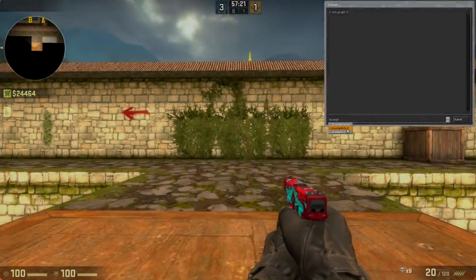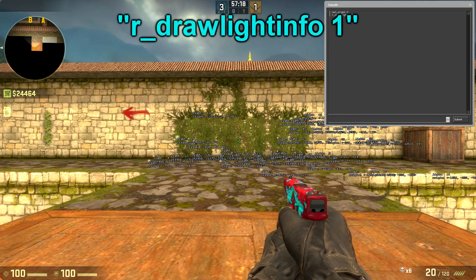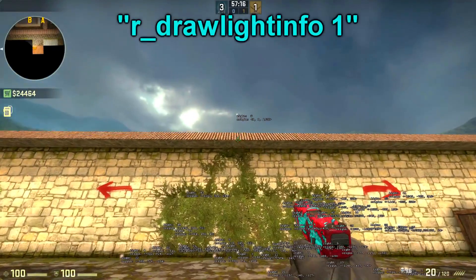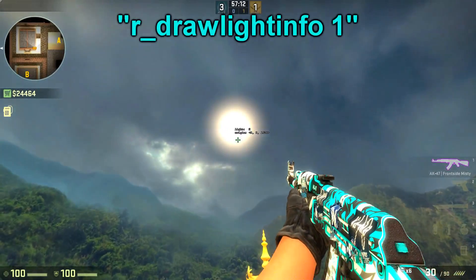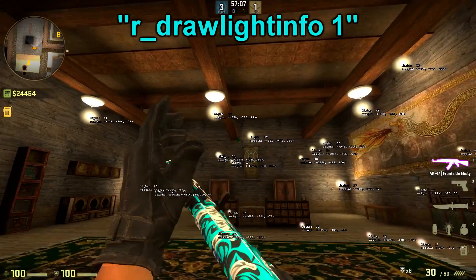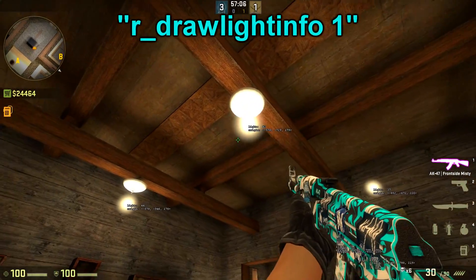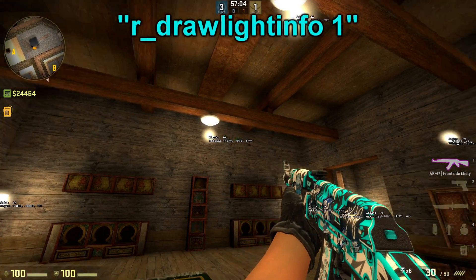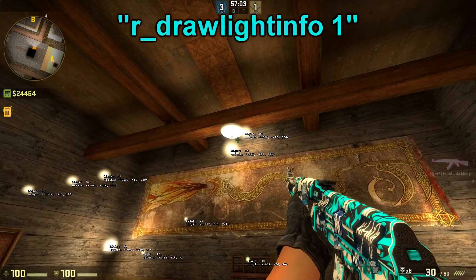The next command is r_drawlightinfo 1. This command will show you a lot of information about all lights on the map — the position, the light value, and the color.